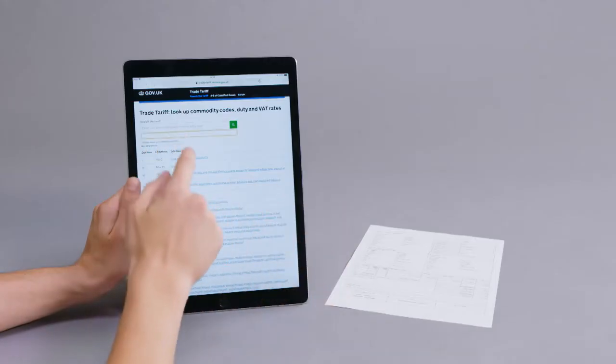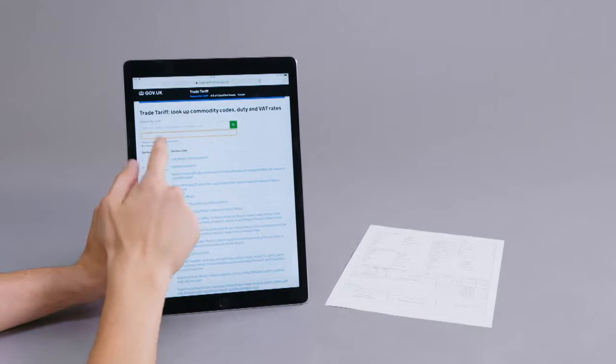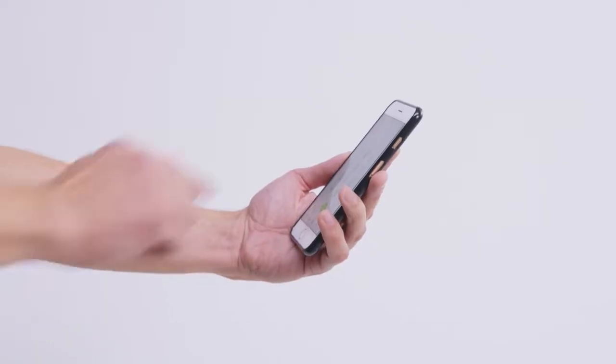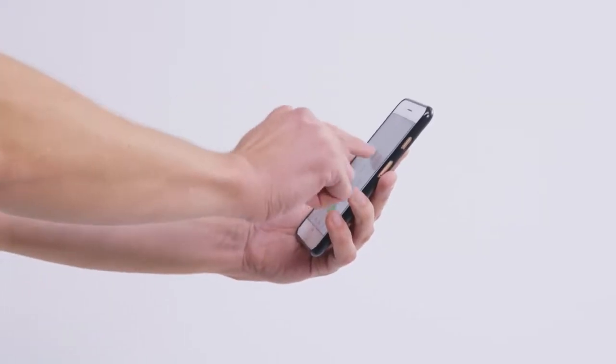Some countries use different calculation methods, so remember to check this on your government's website or with your carrier.